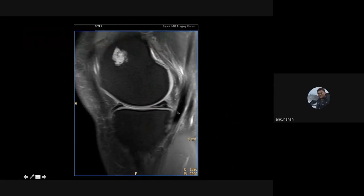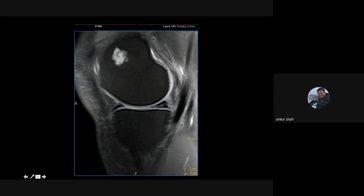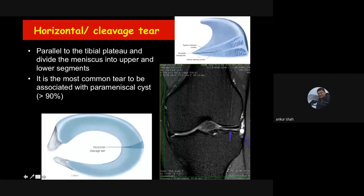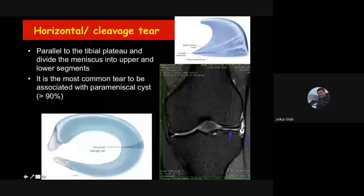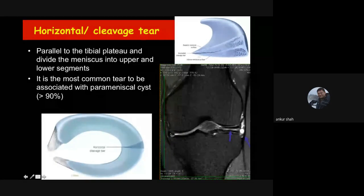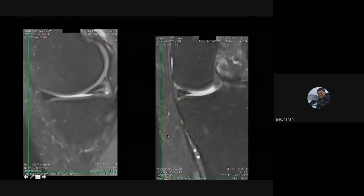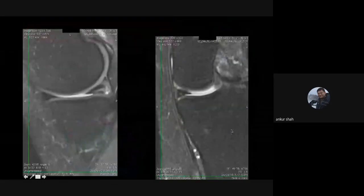The horizontal or cleavage tear shows a focal horizontal hyperintensity extending from anterior to posterior, dividing the meniscus into superior and inferior halves. This tear can occur without damage to circumferential or radial fibers and is seen in degenerative changes. These tears are most commonly associated with parameniscal cysts — more than 90% of parameniscal cysts are associated with this horizontal tear. The meniscal substance comes out and forms a cyst, which can occur in the lateral meniscus too and can form a very large parameniscal cyst.